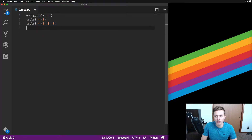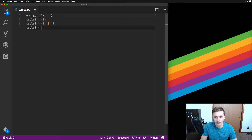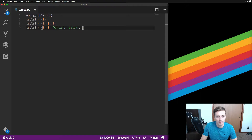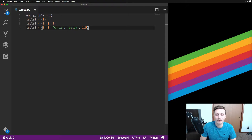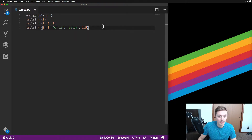You can create tuples with multiple different types of Python objects - things like strings and numbers in the same one. So in tuple_three we can put 1, 2, my name, and 'Python'. You can mix and match as much as you want. The key difference is you can't change, add, or remove anything from a tuple, unlike a list where you could pop, remove, and add things.